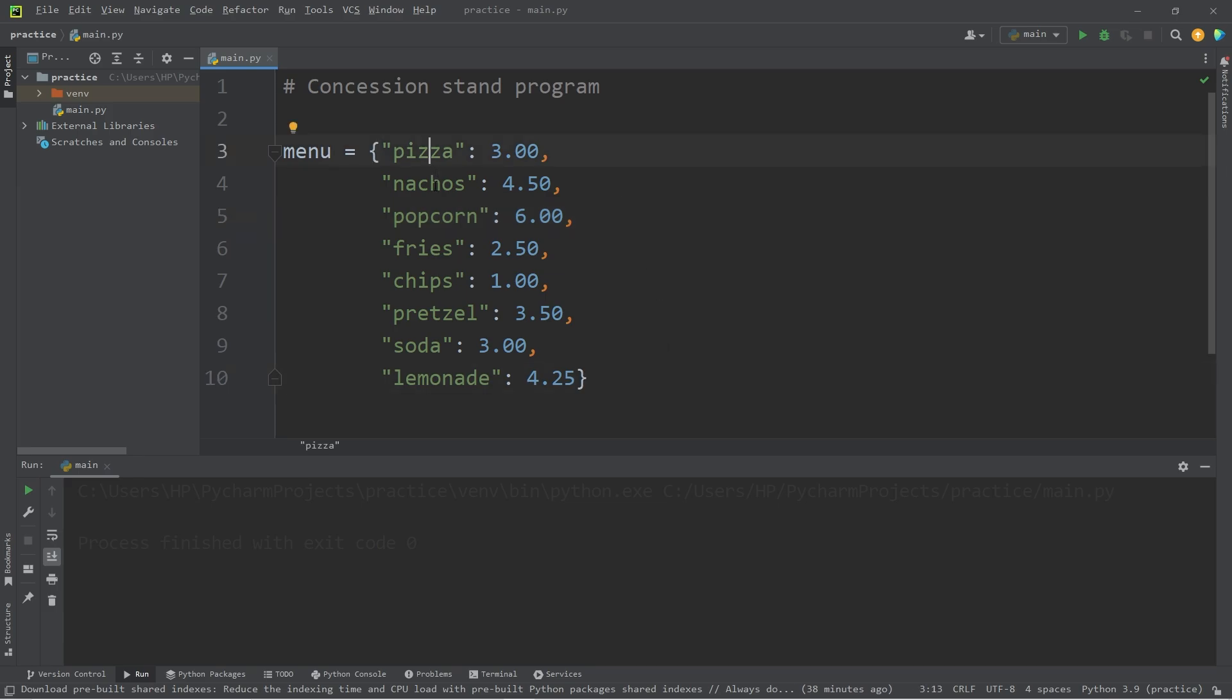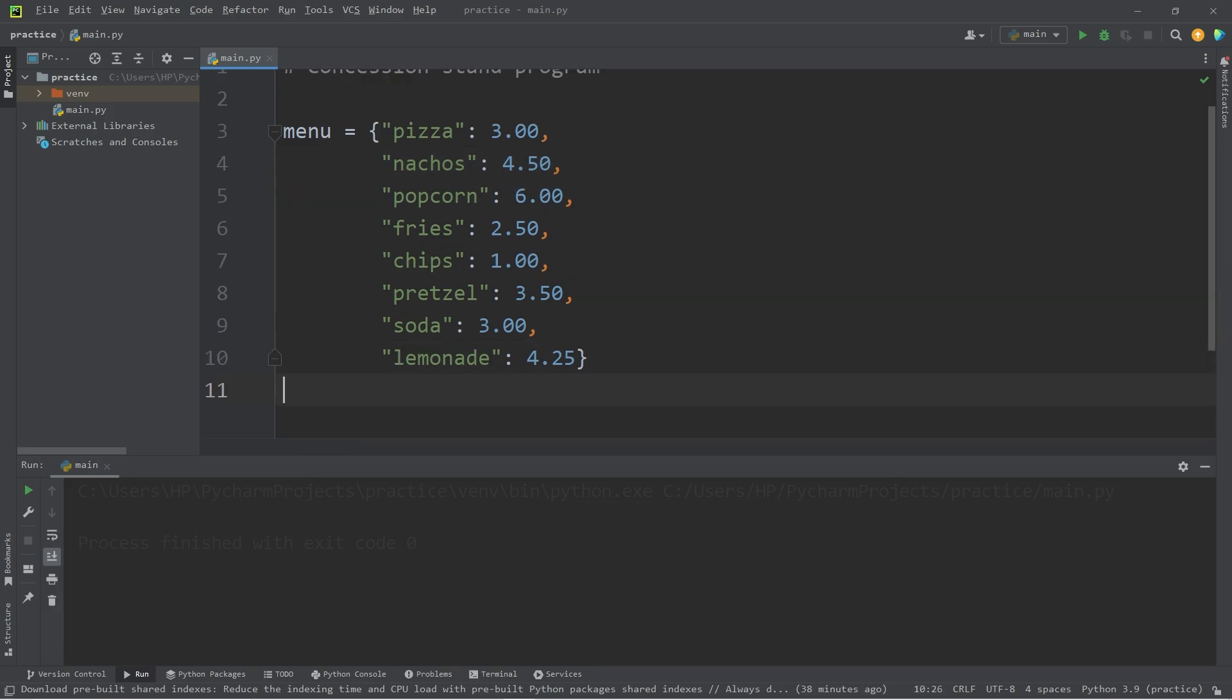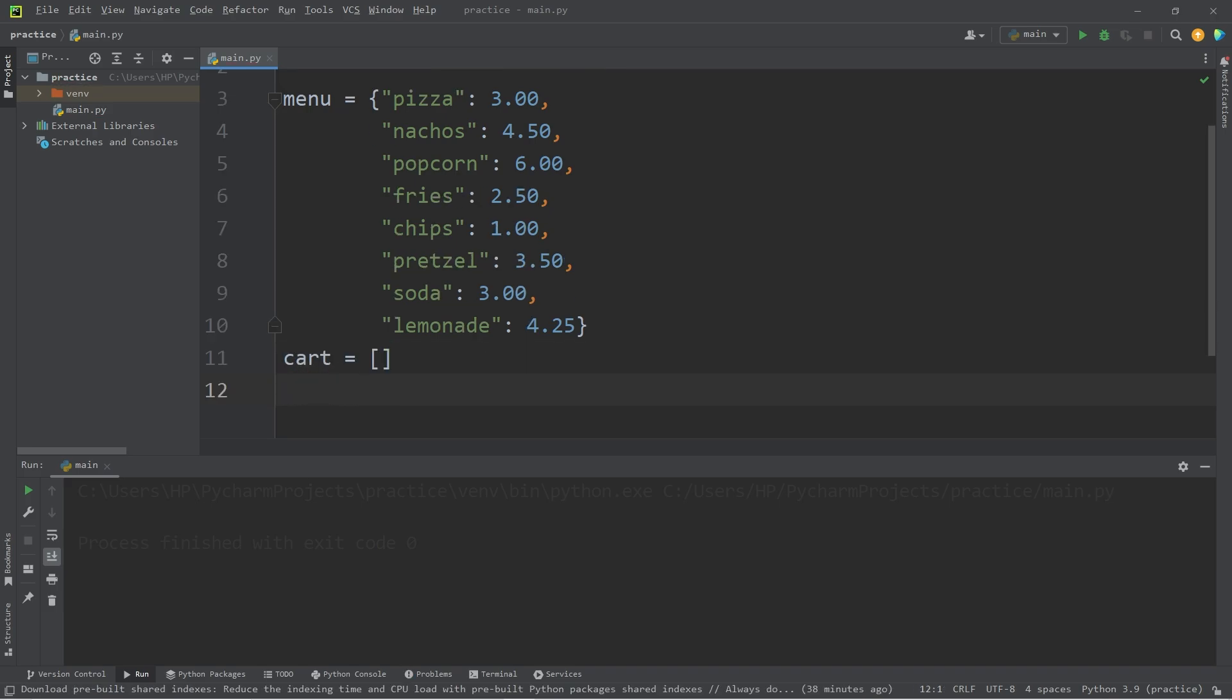A user is going to select specific keys from this menu. Depending on what the key is, we can get the associated value to calculate a total. To keep track of the user selected items, I will create an empty list named cart. I will also declare a variable named total to keep track of the total.